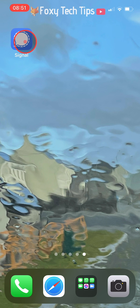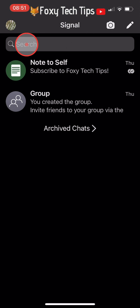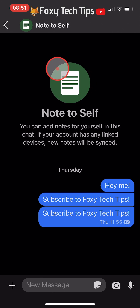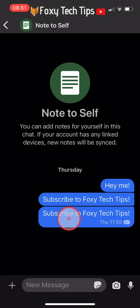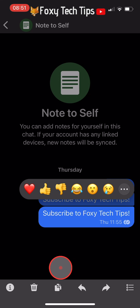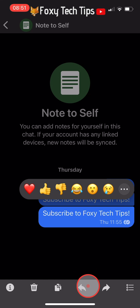Open up the Signal app and open the chat that the message you would like to forward is in. Hold down on the message and an options menu will appear. Tap on the arrow that is pointing to the right.